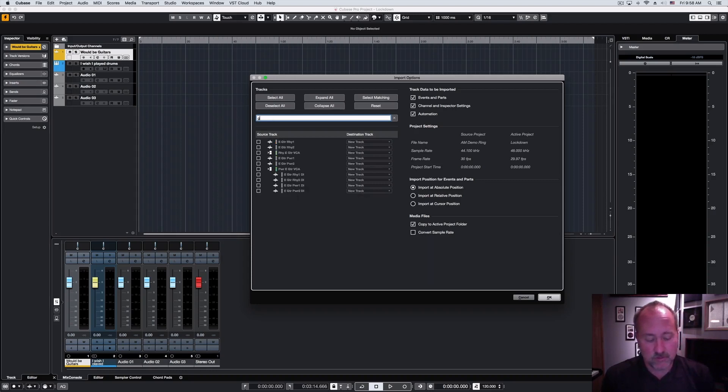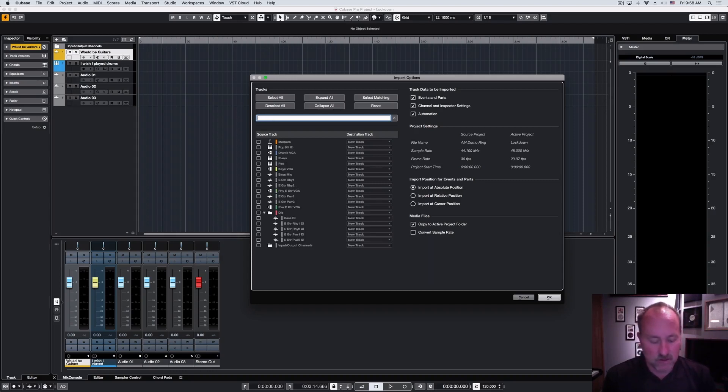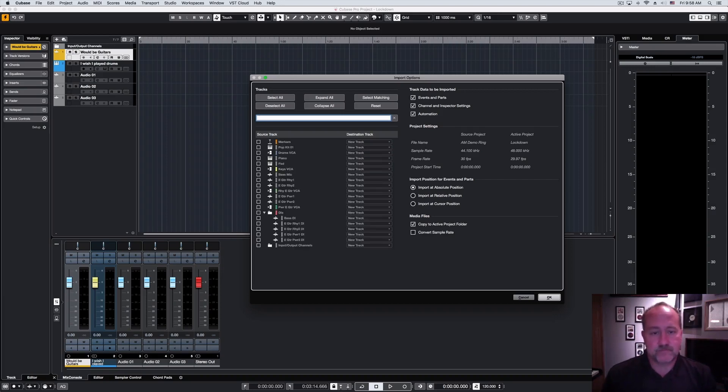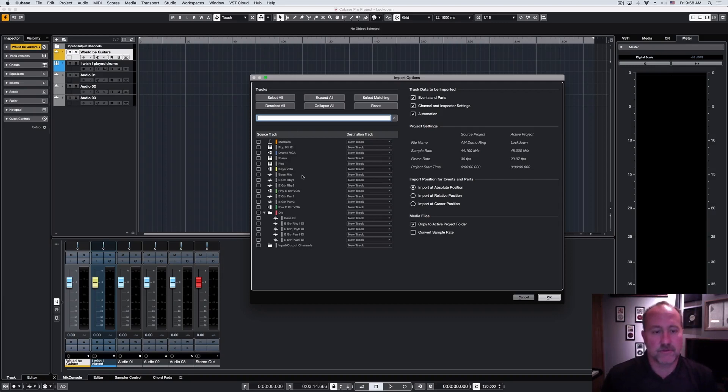If I want to isolate, for example, just the guitar tracks, I can simply type in GTR, bass, etc. You get the idea. And then you'll limit your results to that filter criteria.